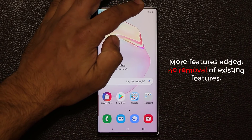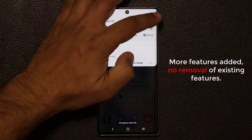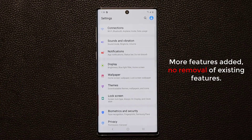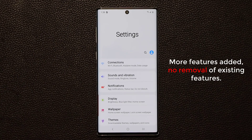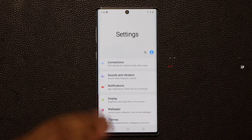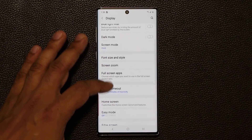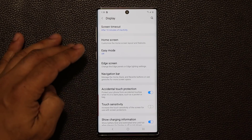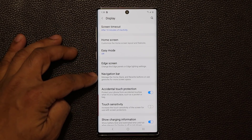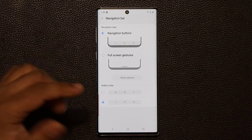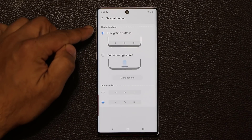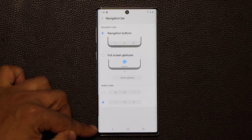It's really fantastic that we're getting more and more options to customize our phones with the new One UI 2.0. So we're in Settings right now — I'm going to go to Display, scroll down a little bit, and as you can see we have the Navigation Bar right here.